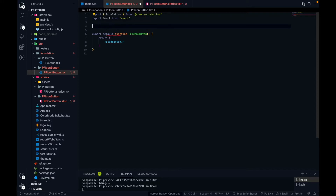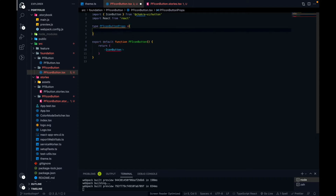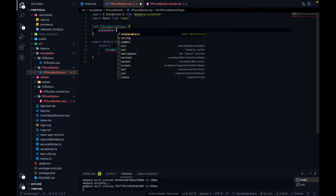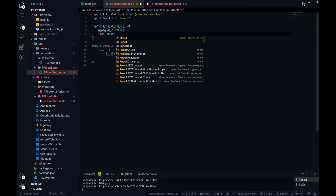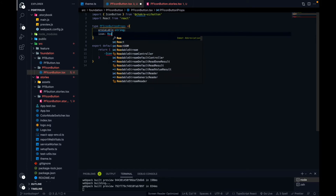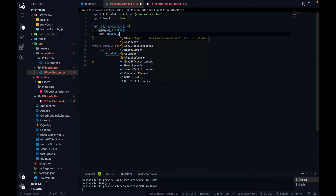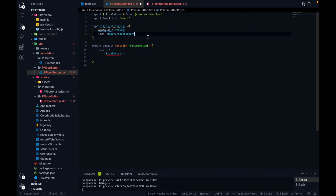So our custom pf icon button component also needs these props from the user. Let me create a type for the props. The first thing is 'aria-label', which is a required string prop. The second thing is 'icon', and the icon prop type is React.ReactElement — whenever we use a prop that is a React element, we assign its type as React.ReactElement.